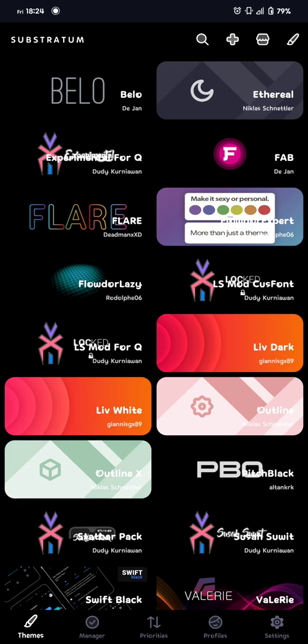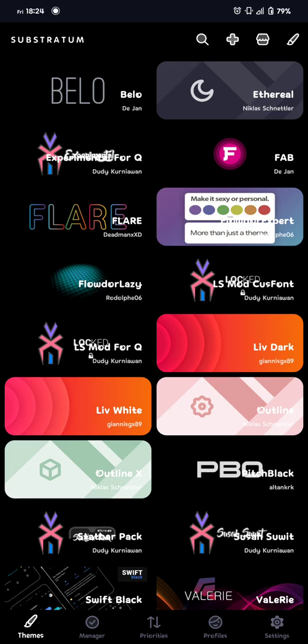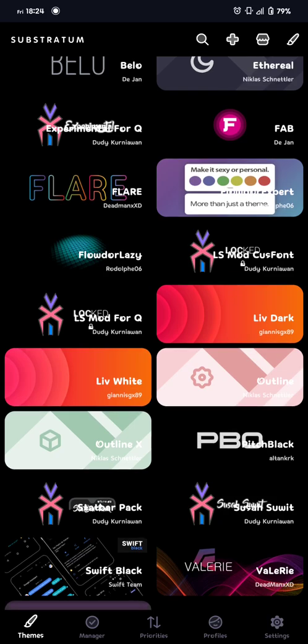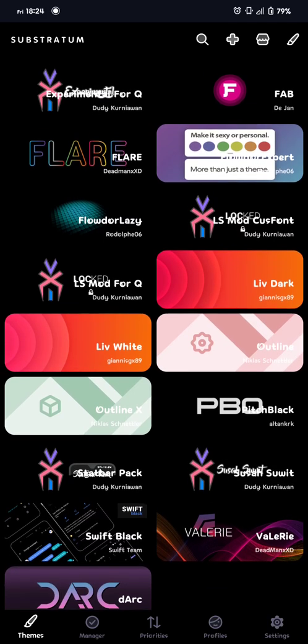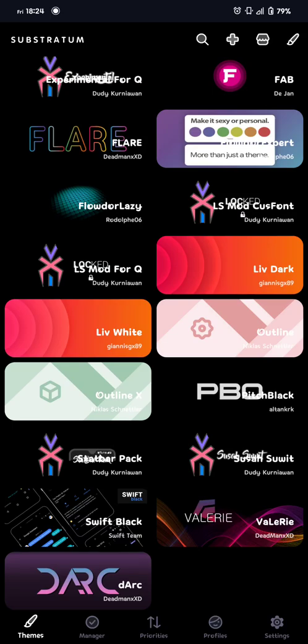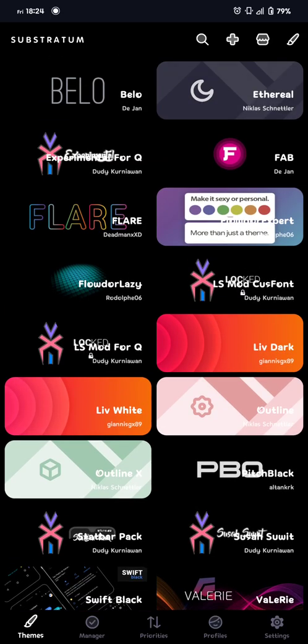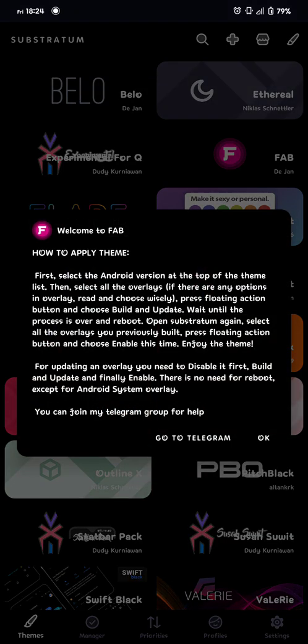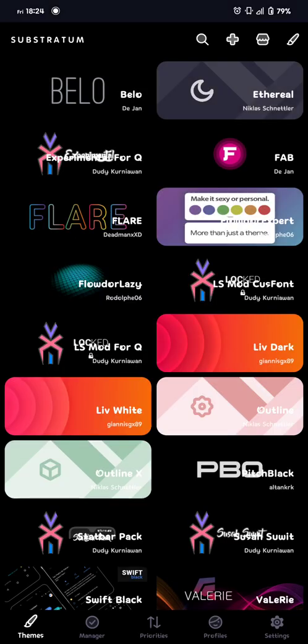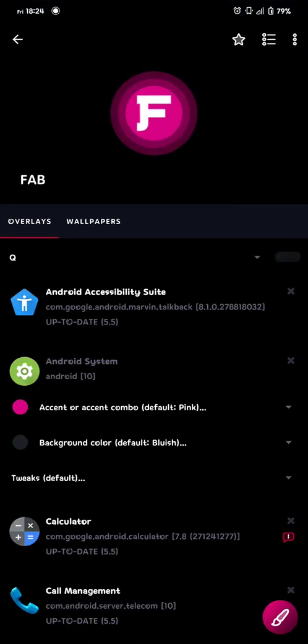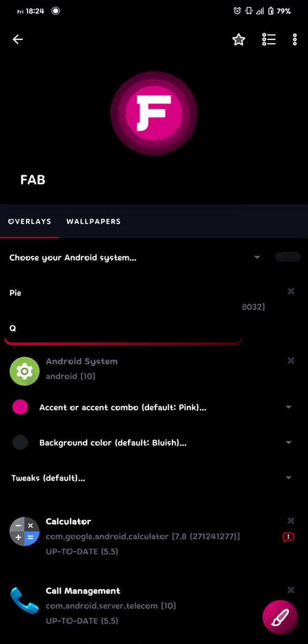So the themes I use is FAB or whatever you call it, and then Live Dark and Live White. That's what I mainly use. You can, of course, use different themes, but that's what I use. And when I build FAB, I always do like this. I choose my system, and of course I'm running Evolution X 4.0, so that's Android 10, so that's Q.